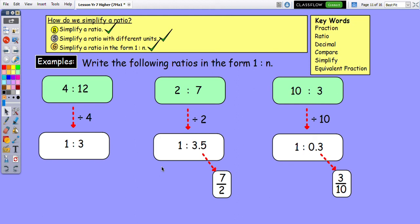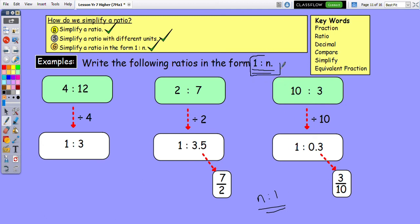Here are the answers. If I divide a number by itself I get 1: 12 divided by 4 is 3, so 4 to 12 becomes 1 to 3. Then 2 divided by 2 is 1, and 7 divided by 2 is 3.5, so that becomes 1 to 3.5. Then 10 divided by 10 is 1, and 3 divided by 10 is 0.3, giving 1 to 0.3. You can also write these as fractions if you don't have a calculator. Clearly 3.5 is larger than 0.3. Read the question carefully — sometimes it might be N to 1 rather than 1 to N.